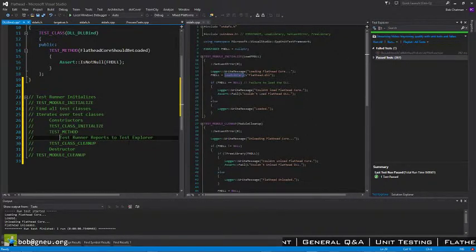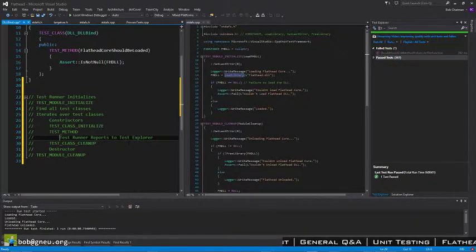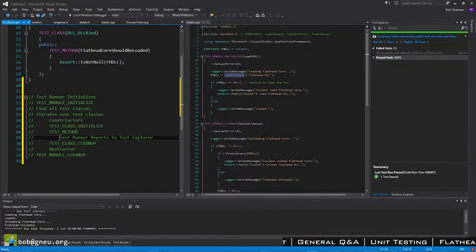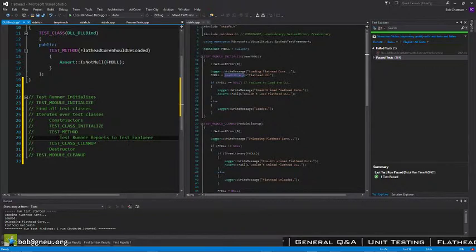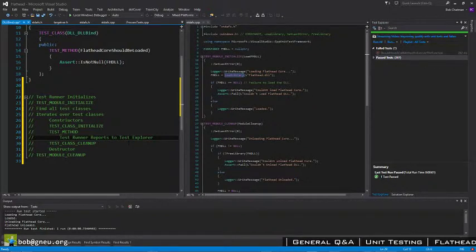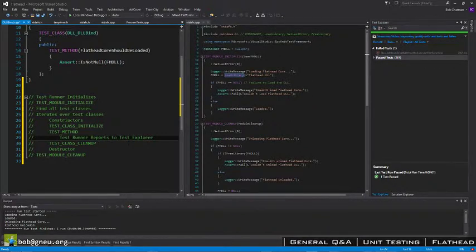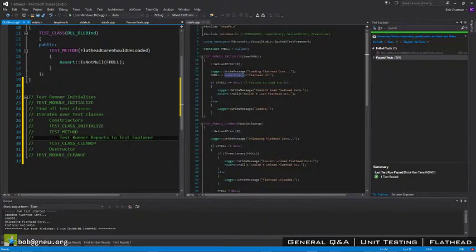So that's basically the flow. Every time you run the test runner, it does all of these things. Unless you specifically tell it to run a specific test, like I was just doing, it'll run all of them.